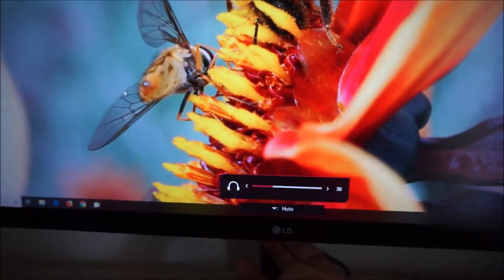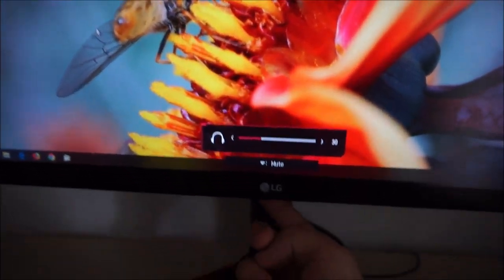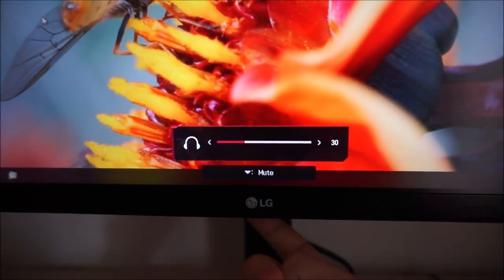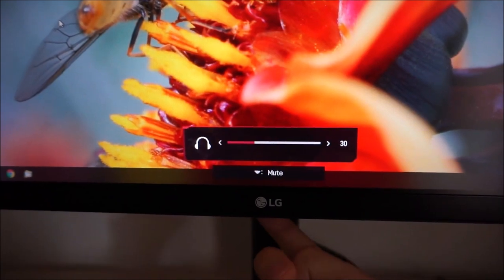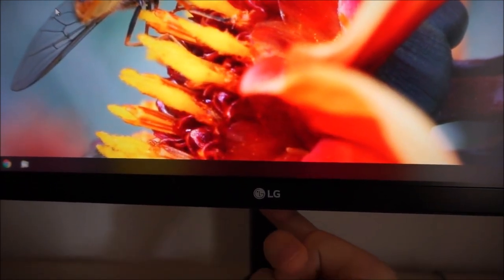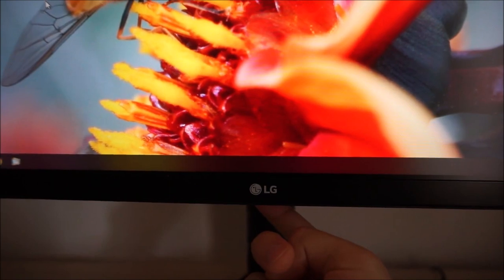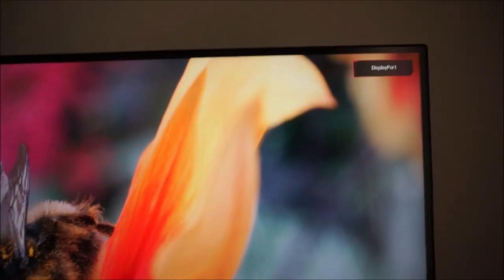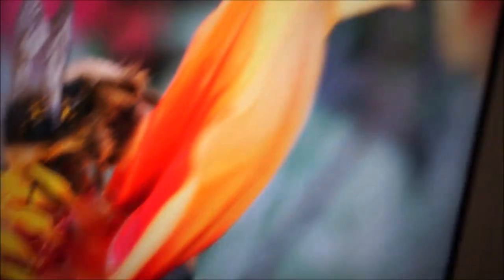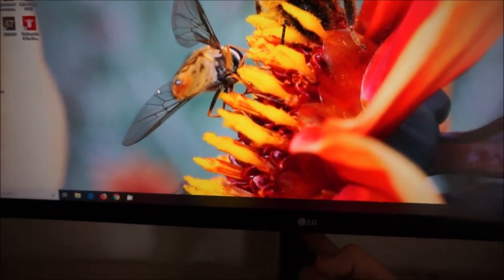If you twiddle the joystick to the left you can change the volume of anything connected to the 3.5mm headphone jack, and twiddling it to the right does the same. If you twiddle it down you can cycle the different inputs, and twiddle it up you can also cycle the inputs. So there are just two features assigned to those directions.